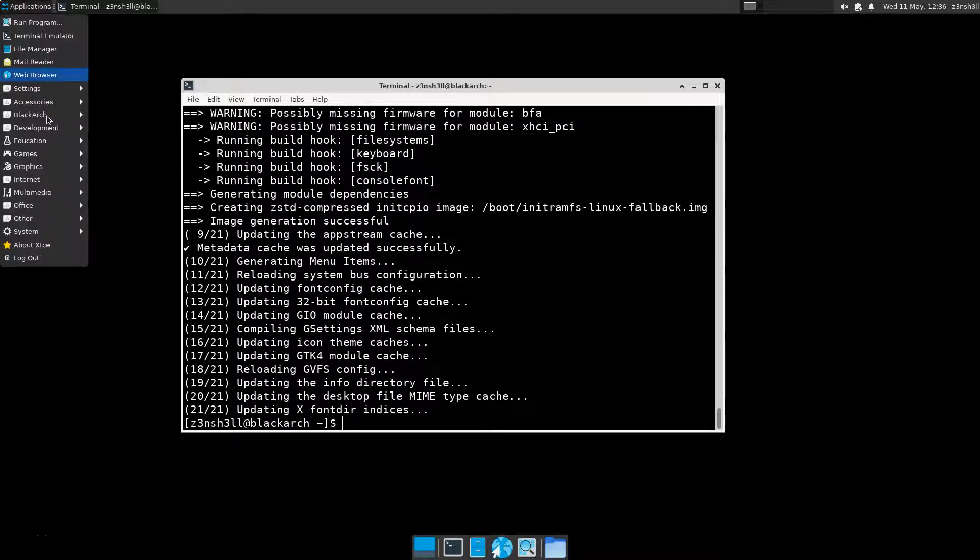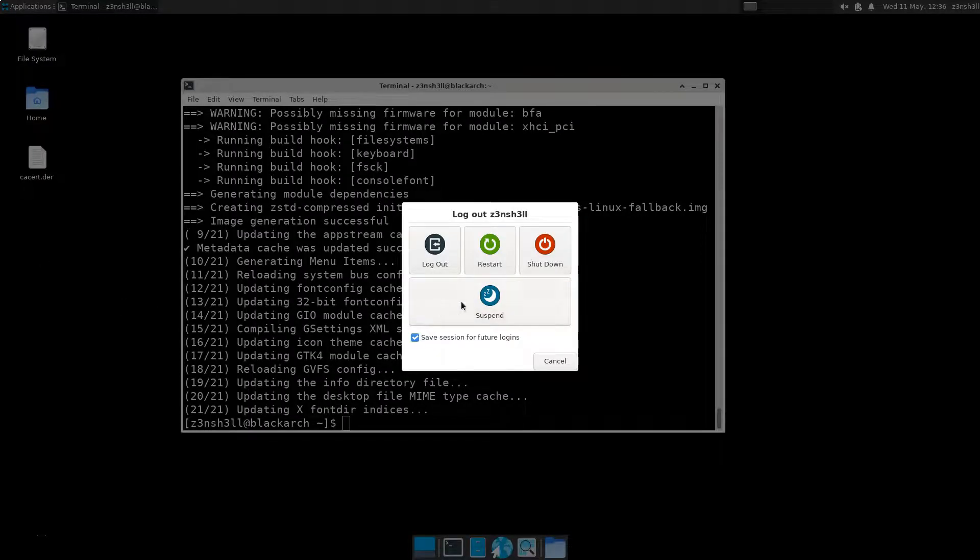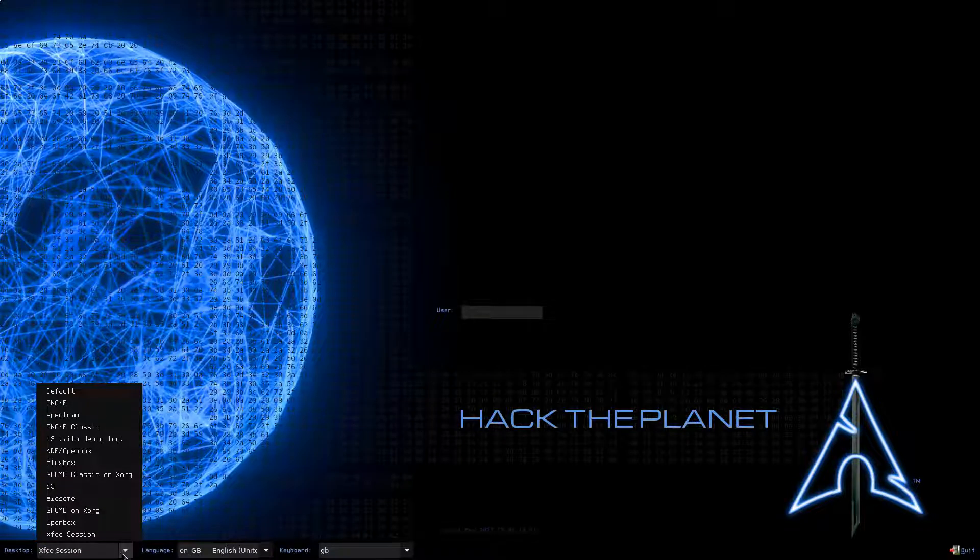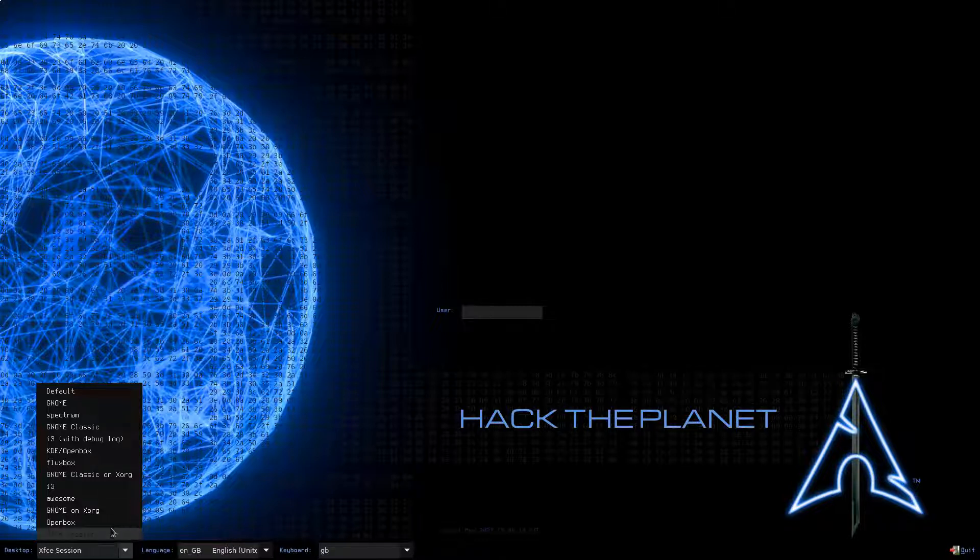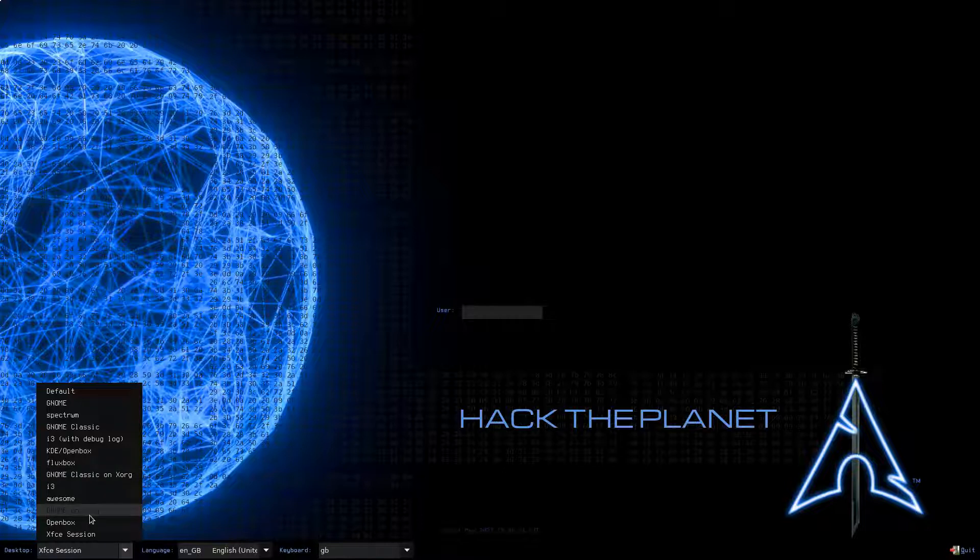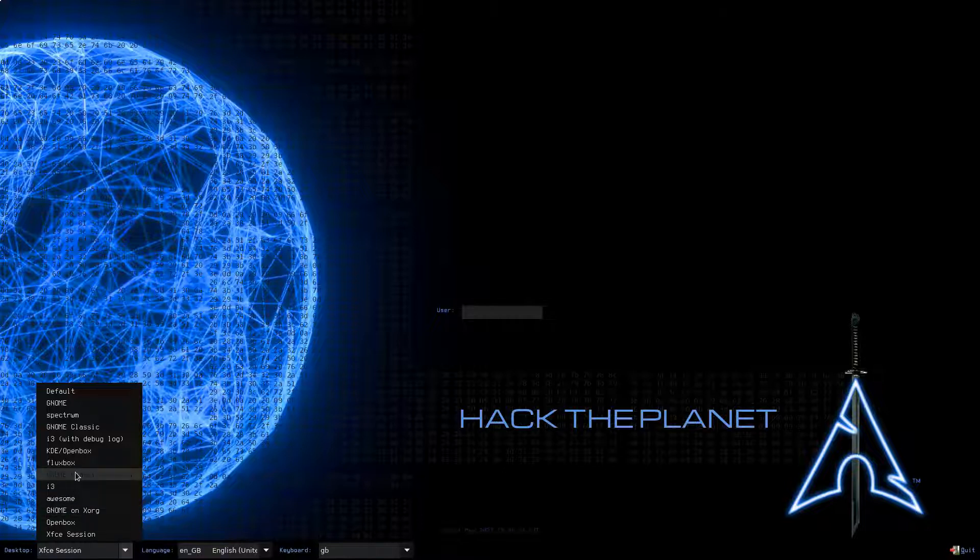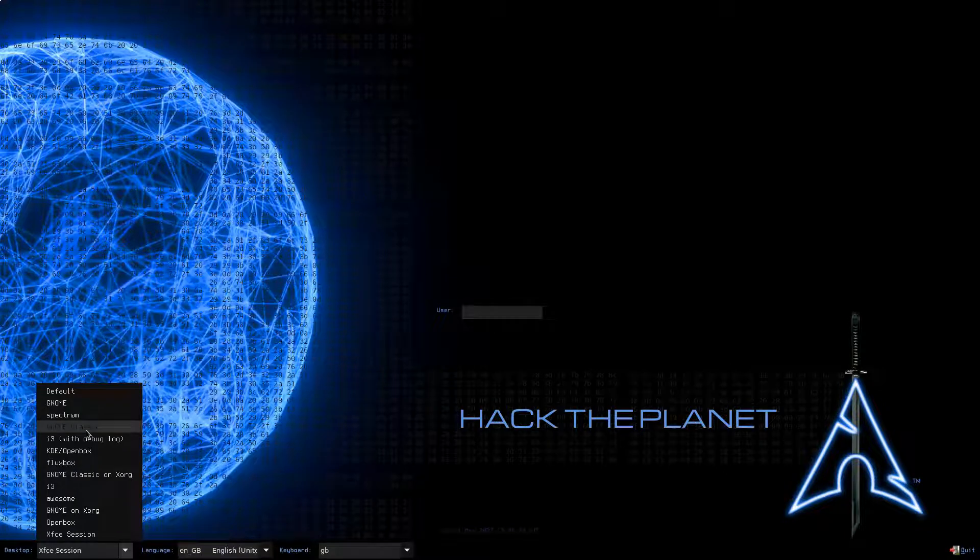We're just going to head back out to the splash screen and see if we have any upgrades there. Let's check in the bottom left, and we have a few options here. So we have GNOME on XORG, GNOME Classic on XORG, we also have GNOME and GNOME Classic.